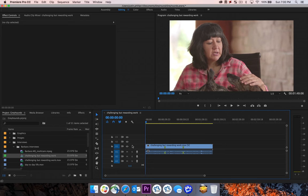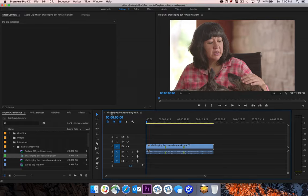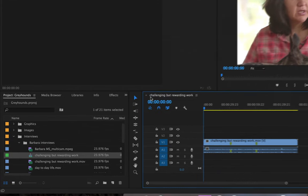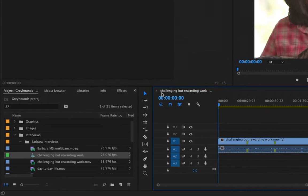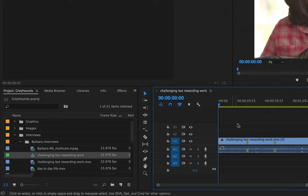So now that we have a sequence created, we can see at the top left-hand corner what it's called. It's called Challenging But Rewarding Work. It names the sequence based off of the same name of the clip that we applied.